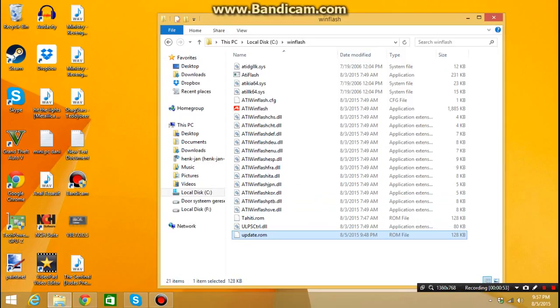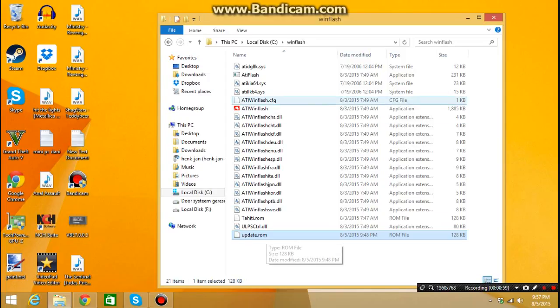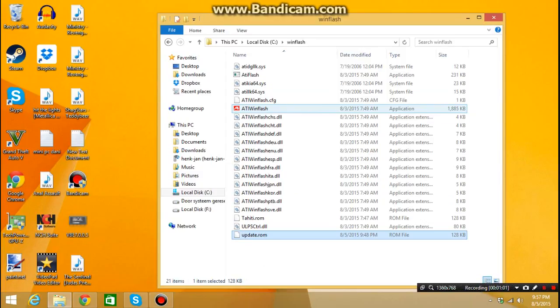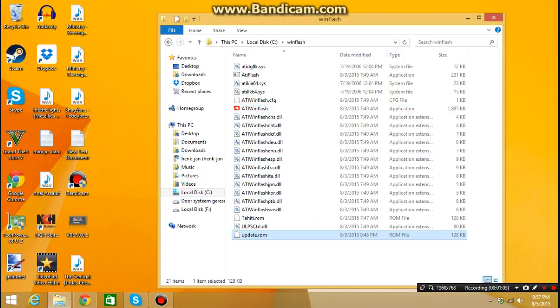Or you can download it, and this is what you need to do to flash it. You need to download ATWINFLASH. I will put the link here on the screen.